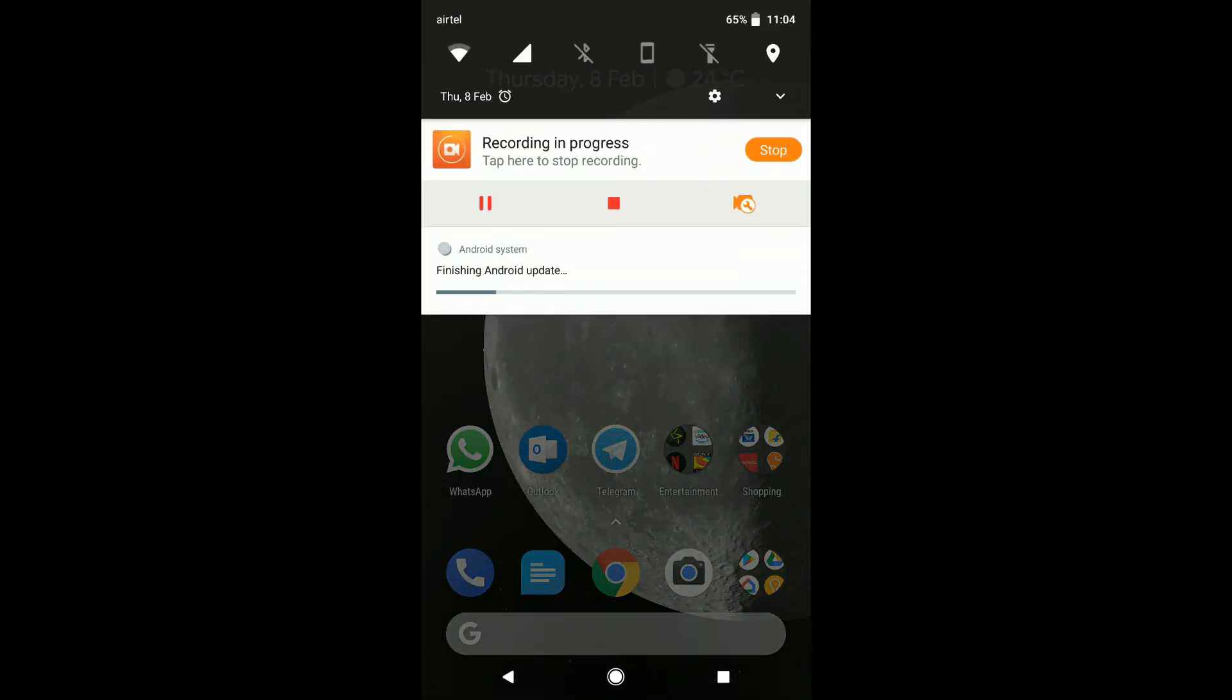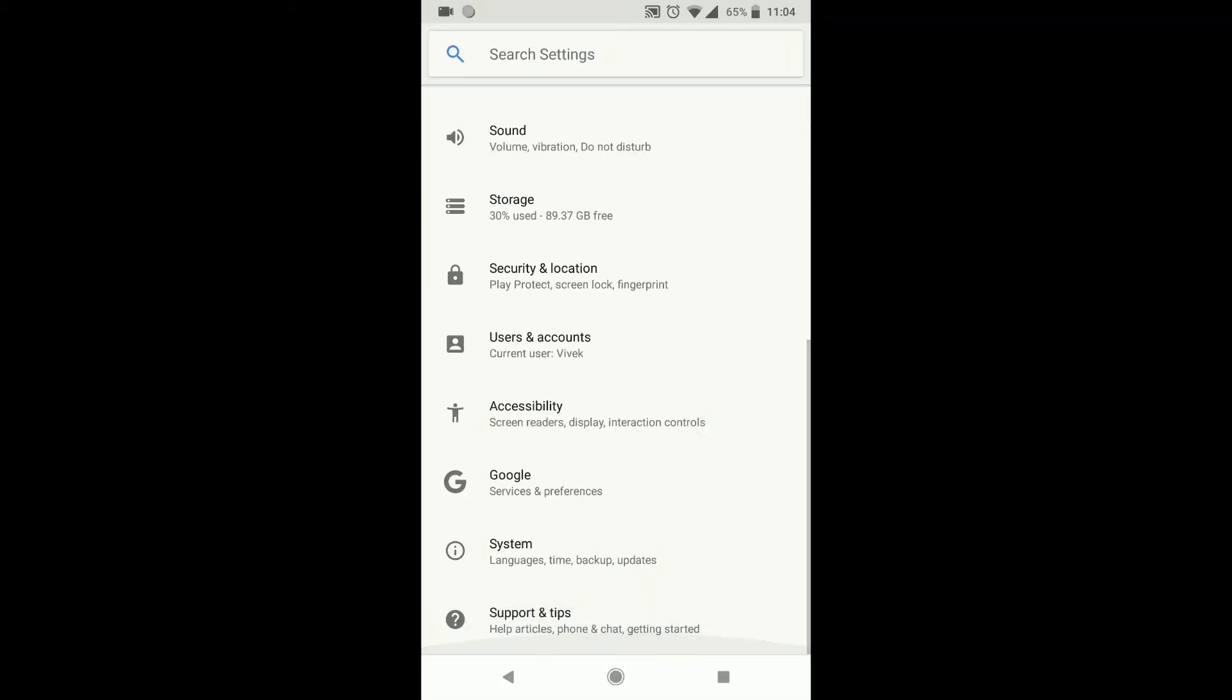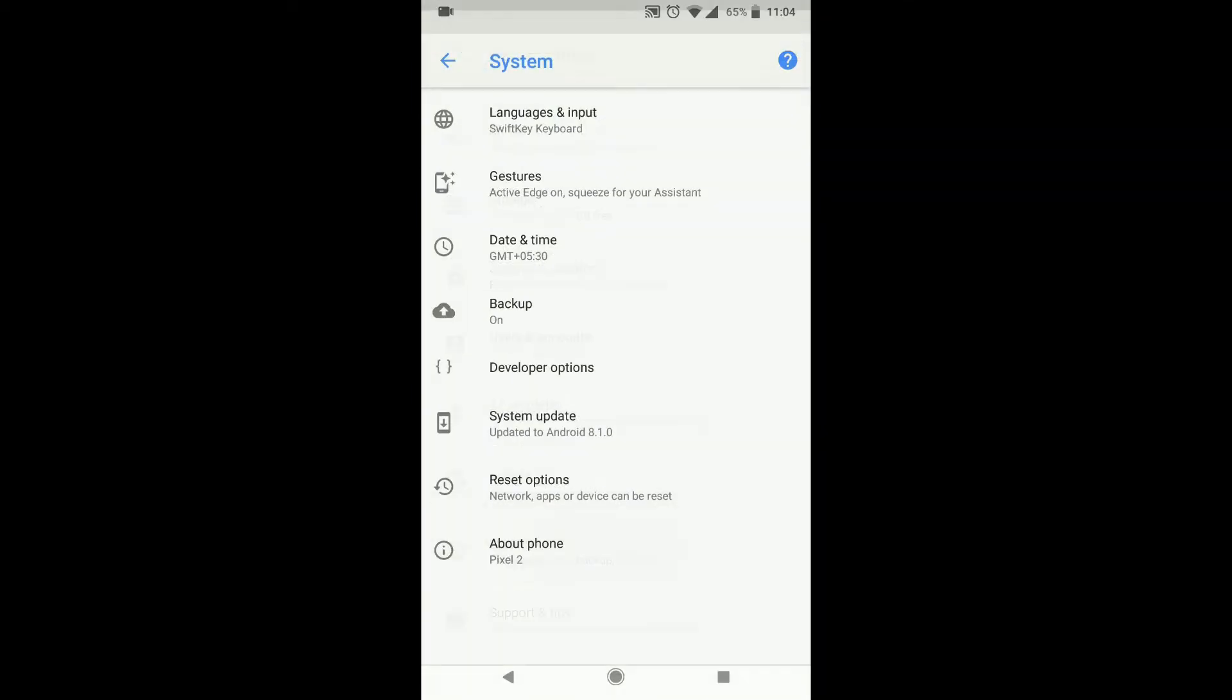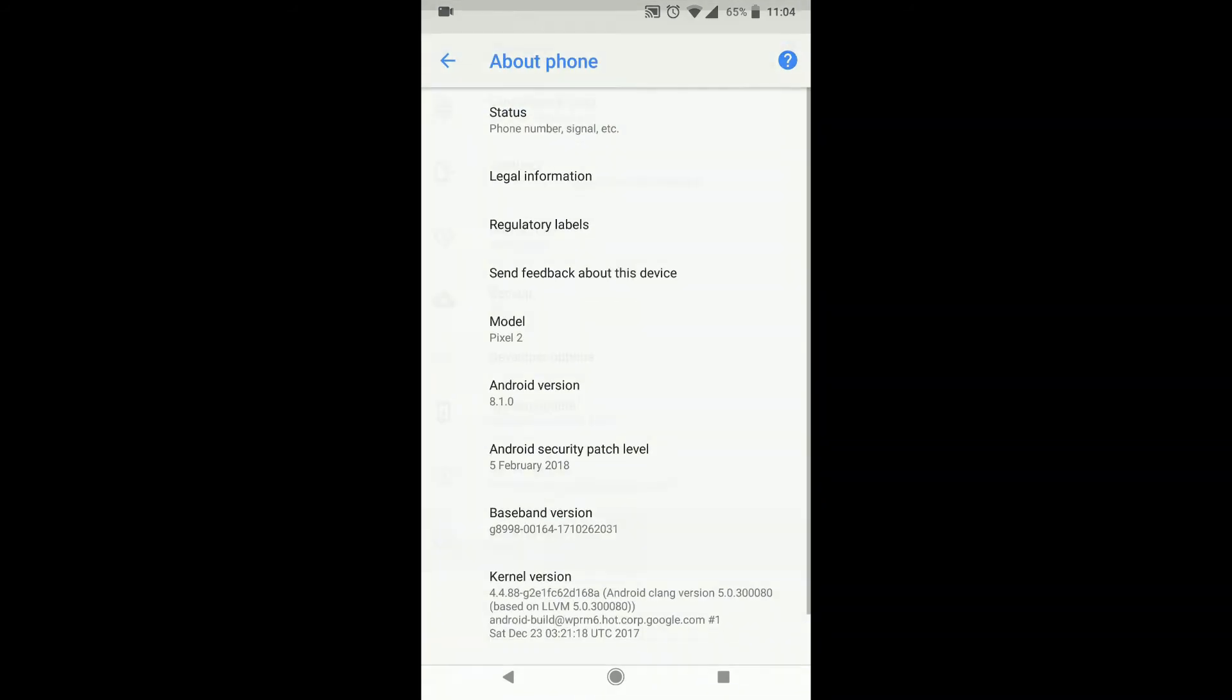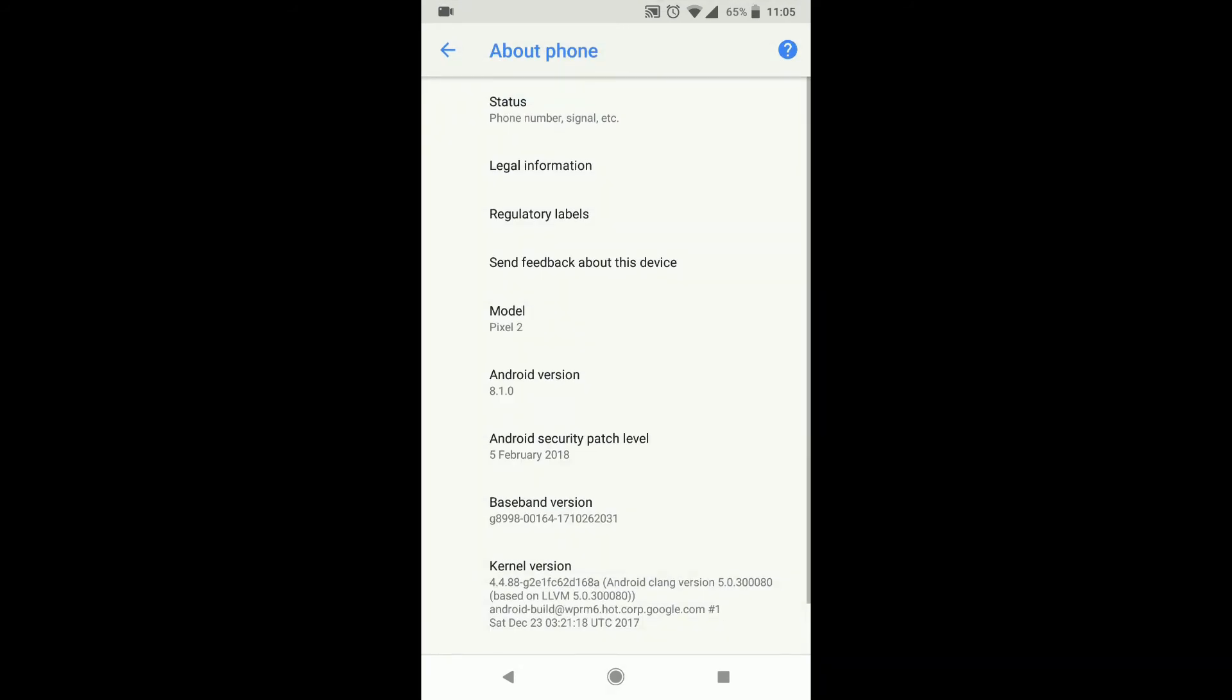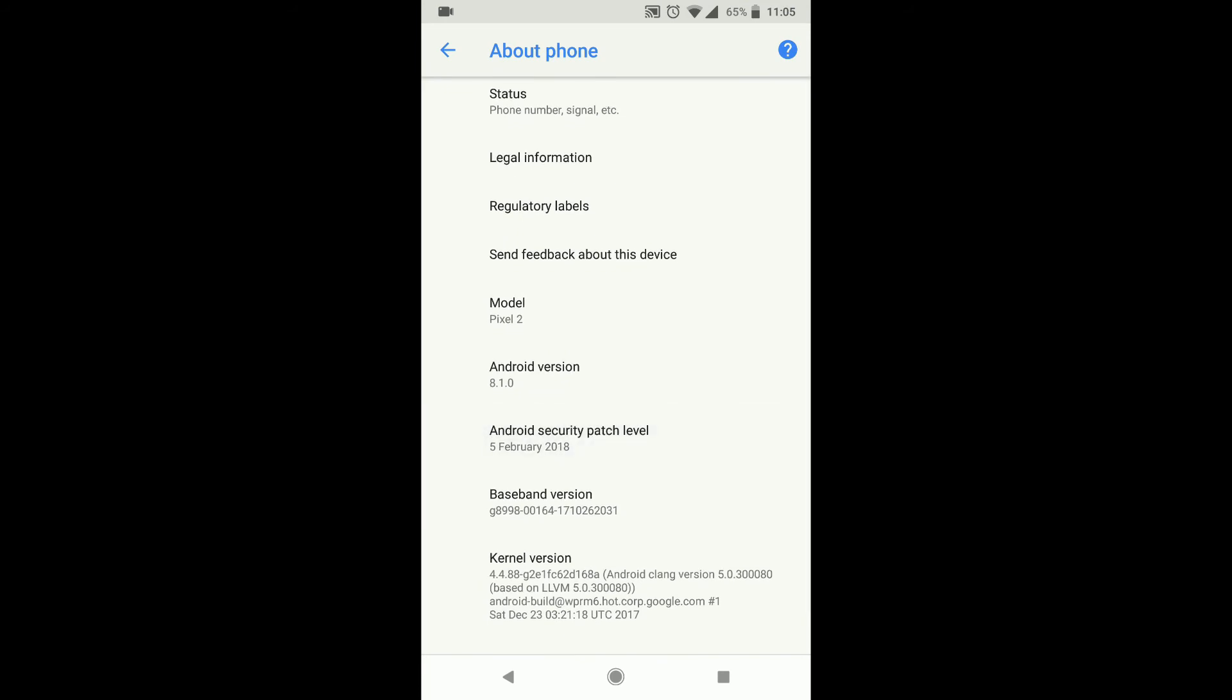So once you reboot you will see this on the notification bar saying finishing Android update. So let me go into settings, system, about phone and now let's see if we have the latest security patch, which you can see is the 5th Feb security patch.